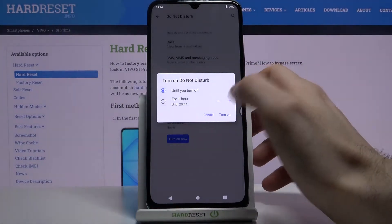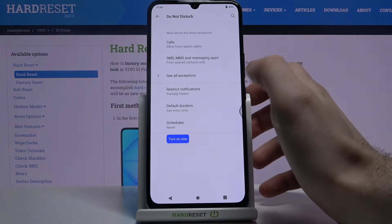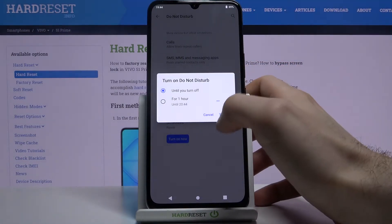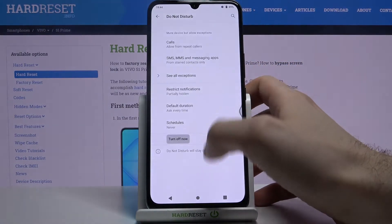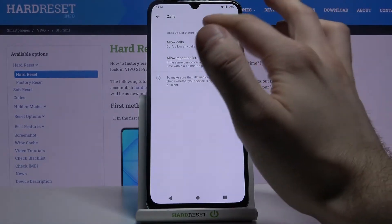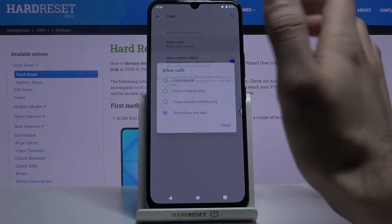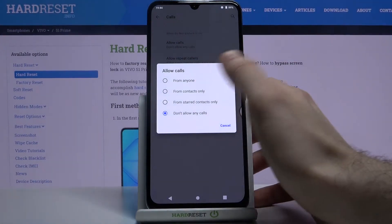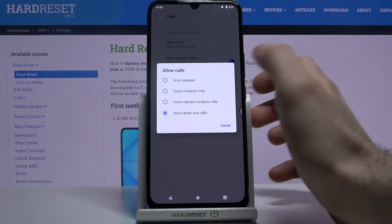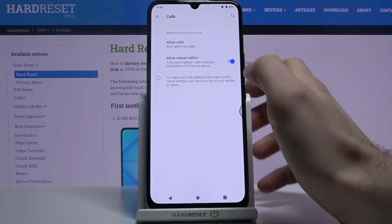You can switch it here. You can add exceptions for it, for example for calls — from anyone, from contacts, from specific contacts, or from nobody.